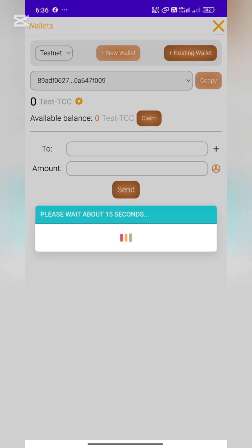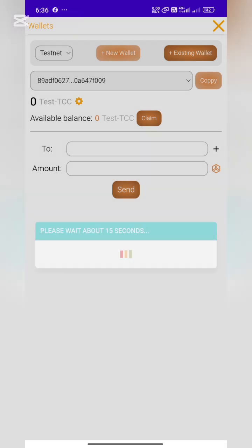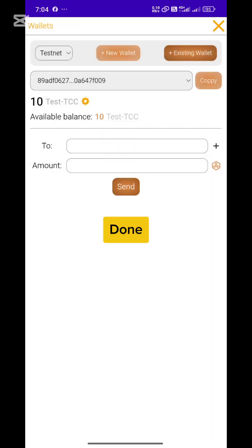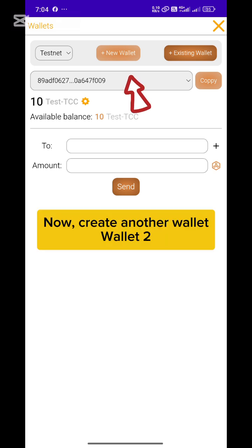After claiming, you'll need a wallet address to send test coins. If you don't have one yet, just create a second wallet using the same steps as before. I've added my test wallet address in the description — you can use it to send test coins. Don't worry, these are test coins only, not real money.